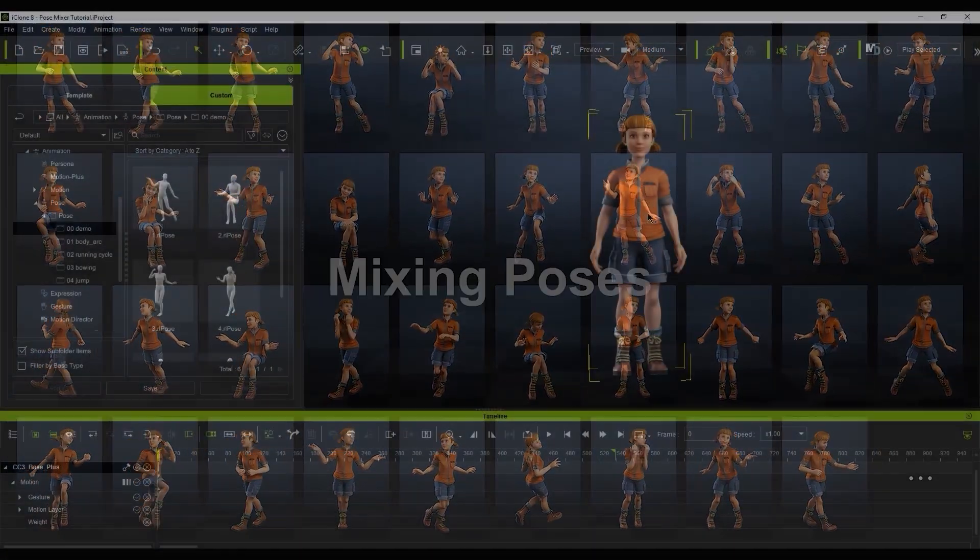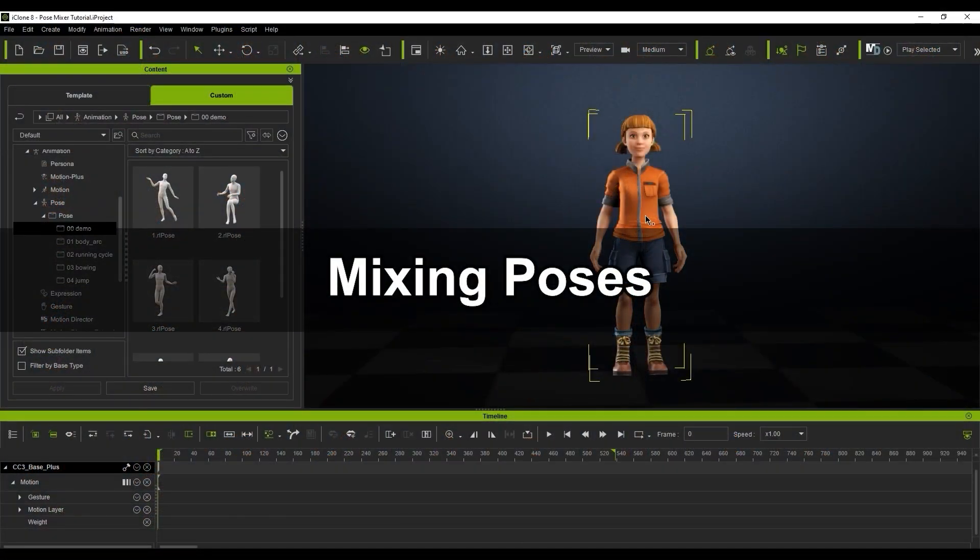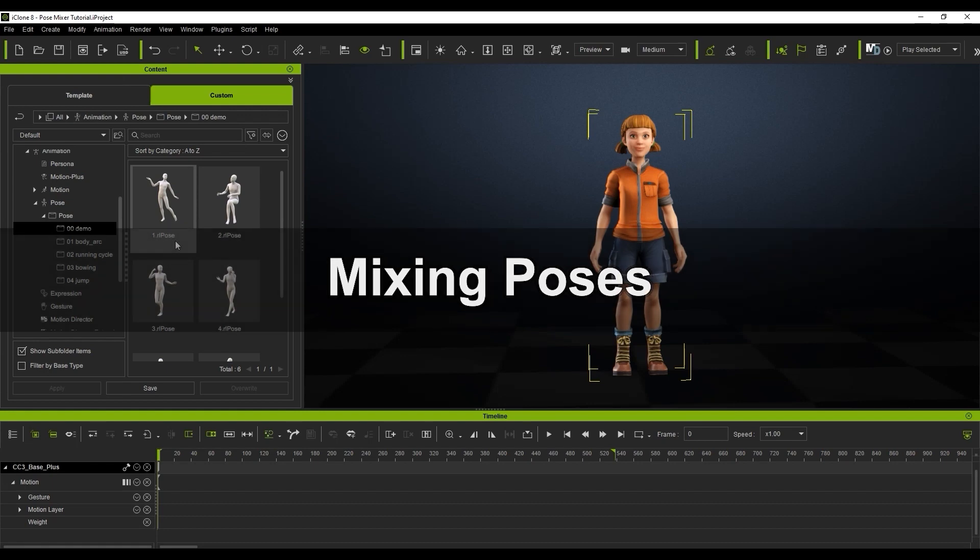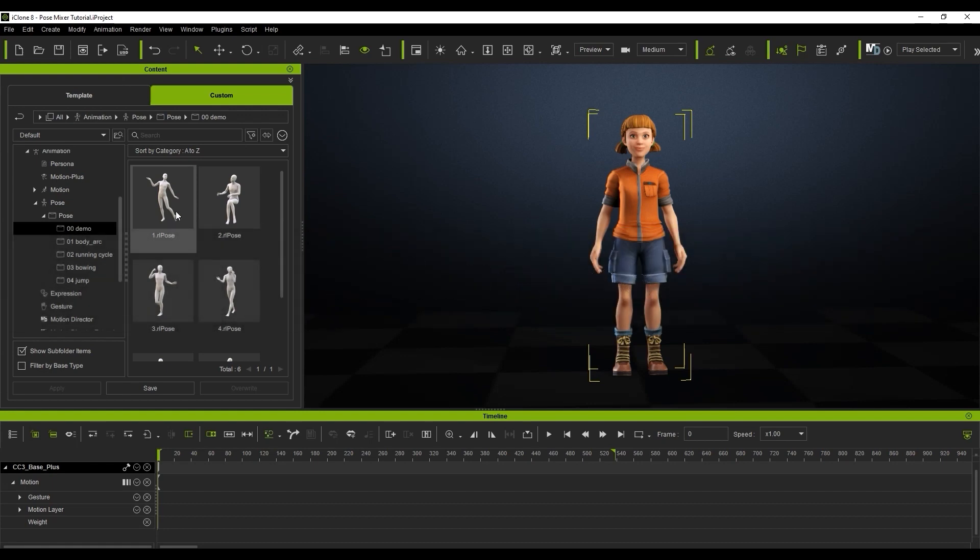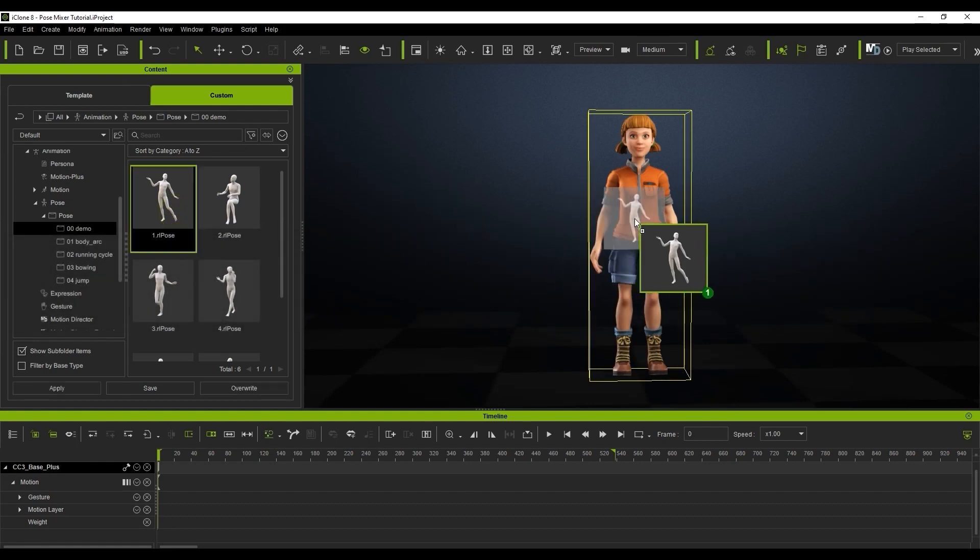Let's start off with the basics of mixing poses. If I apply a pose directly from the library, I'll end up with just that, no surprises there.